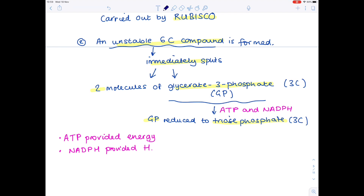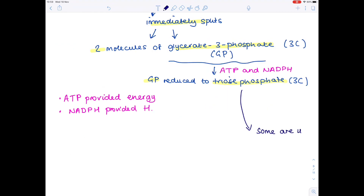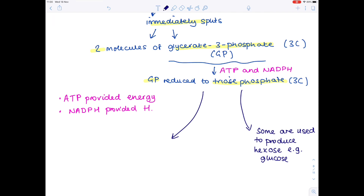Some of these triose phosphates are used to form hexose sugars — the most famous of which is glucose — and other organic molecules. This is the useful part of photosynthesis. The rest are used to regenerate that initial ribulose bisphosphate, ready for another turn of the Calvin cycle, because after all, it is a cycle that just keeps going round and round. The rest of the triose phosphate is used to regenerate RUBP.